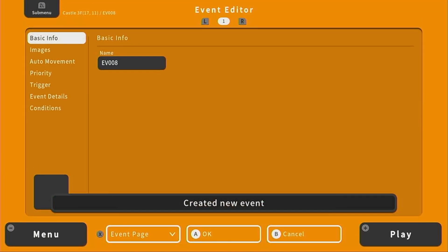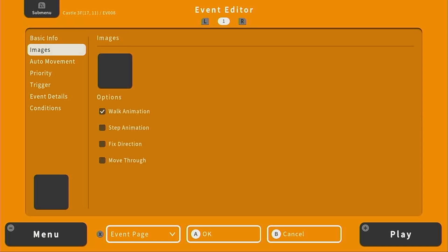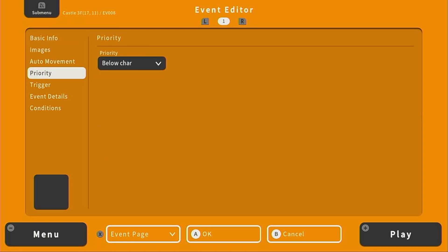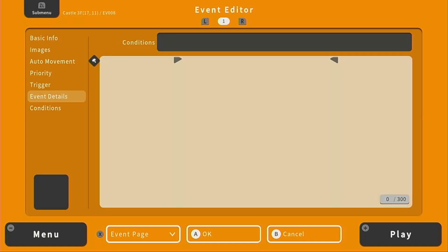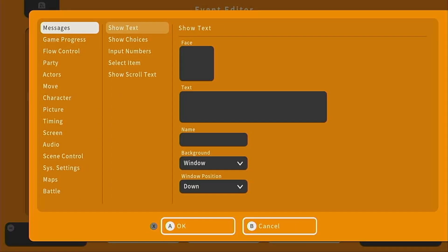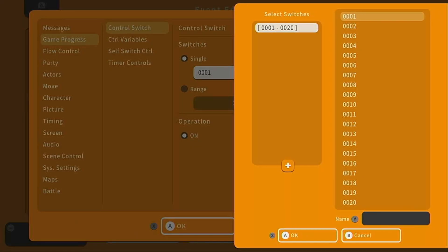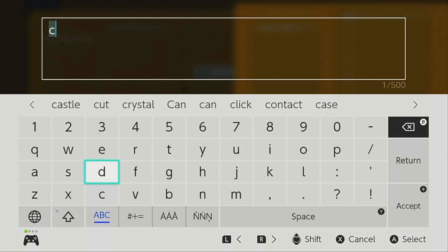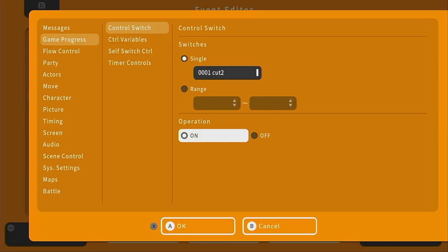So let's create a new event here. We don't need an image or movement. The priority will be below character, and the trigger is going to be player touch. Under event details, all we're going to do is turn a switch to on. Under game progress, control switch — we can turn switch 1, which we will name "cut2". Then we are setting cut2 to on.